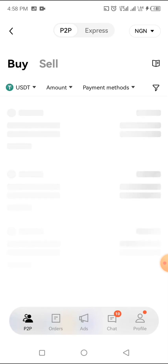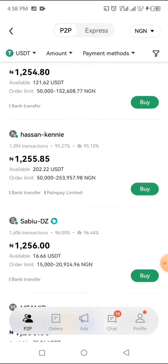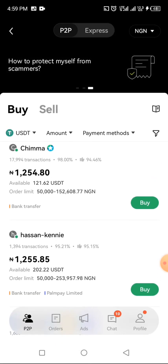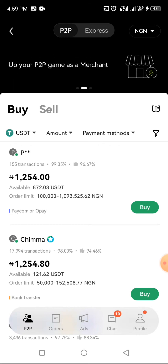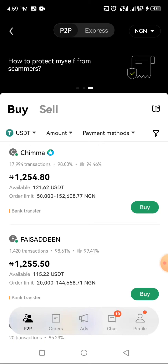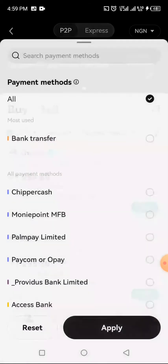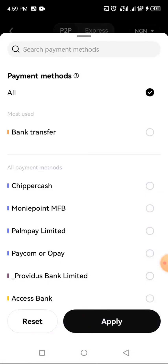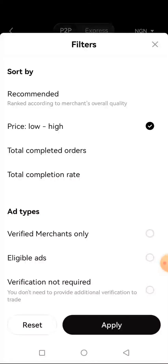Now in P2P, these are various vendors you can buy from, depending on their limit. This first vendor here has 872 available and his limit is from 100K to 1M. Depending on the kind of vendor you want, you can search for them and search for the kind of payment method you want — whether bank transfer, pay, or direct to your bank account. There are many kinds you can search for.